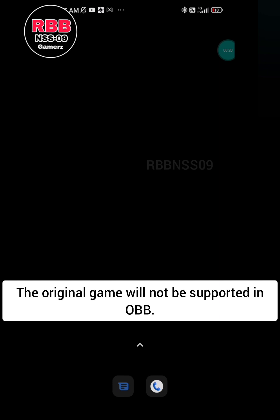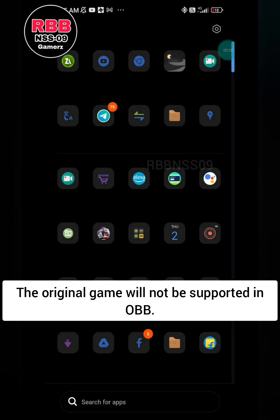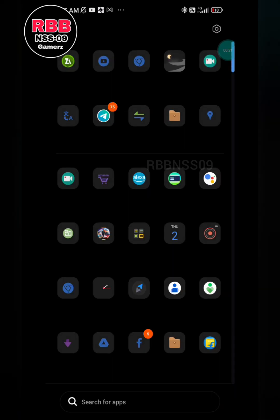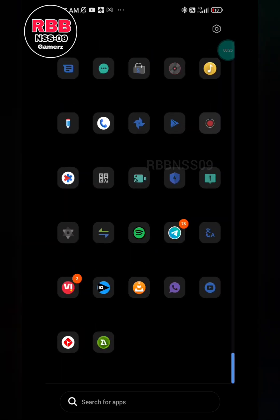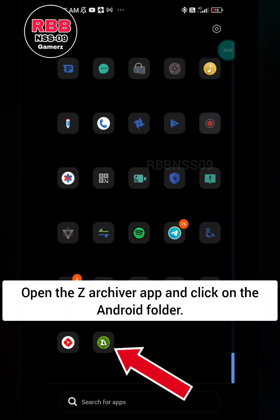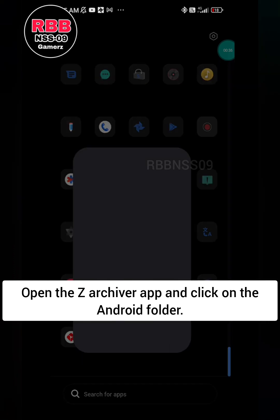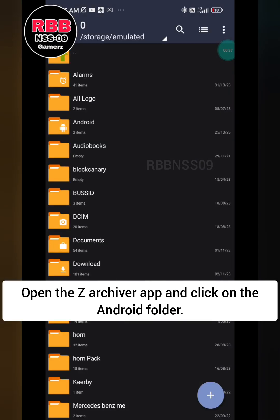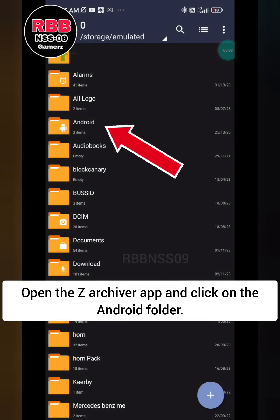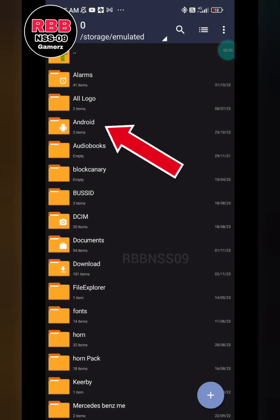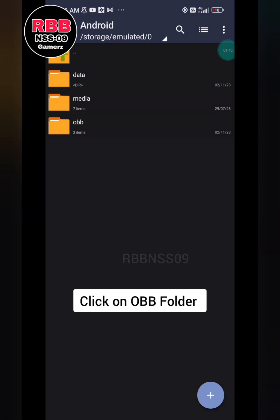The original game will not be supported in OBB. Open the Z Archiver app and click on the Android folder, then click on the OBB file.